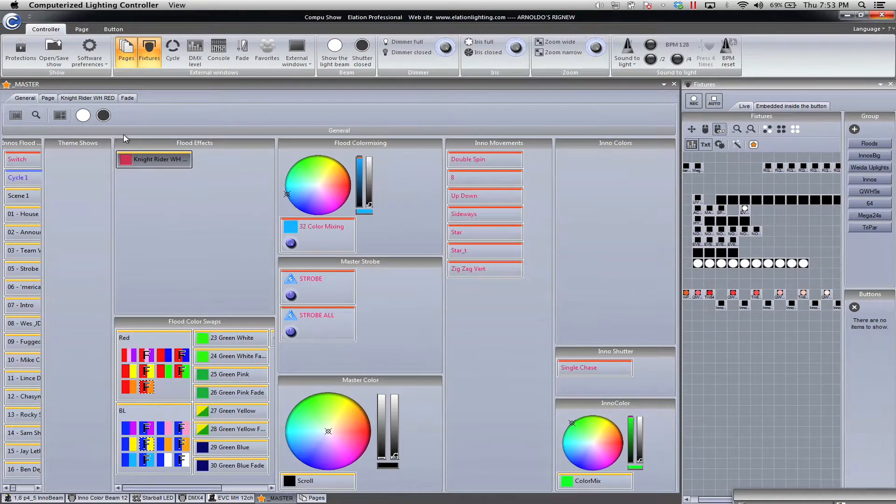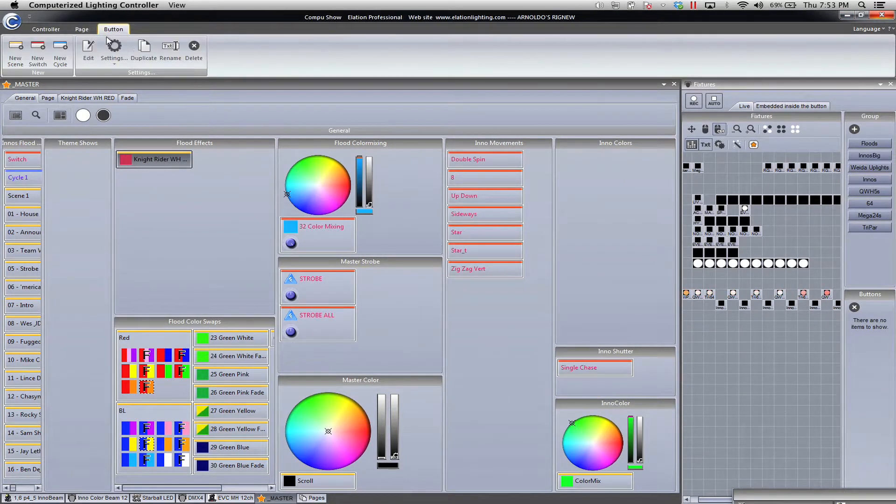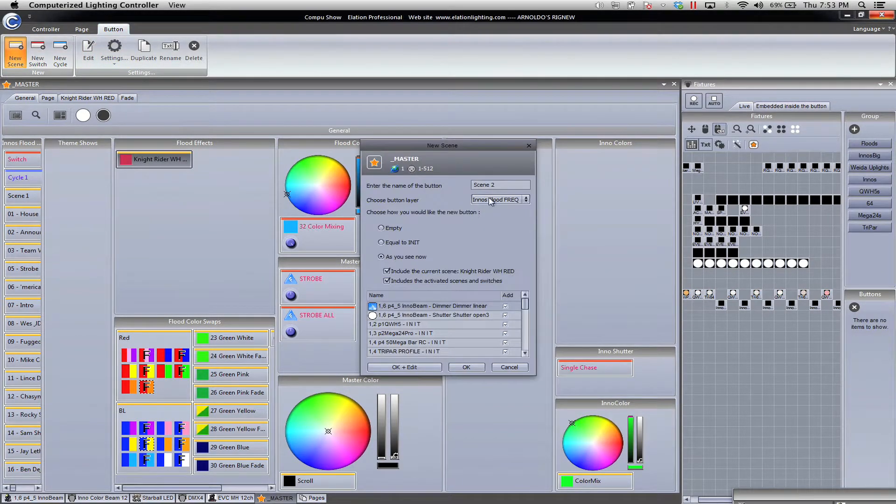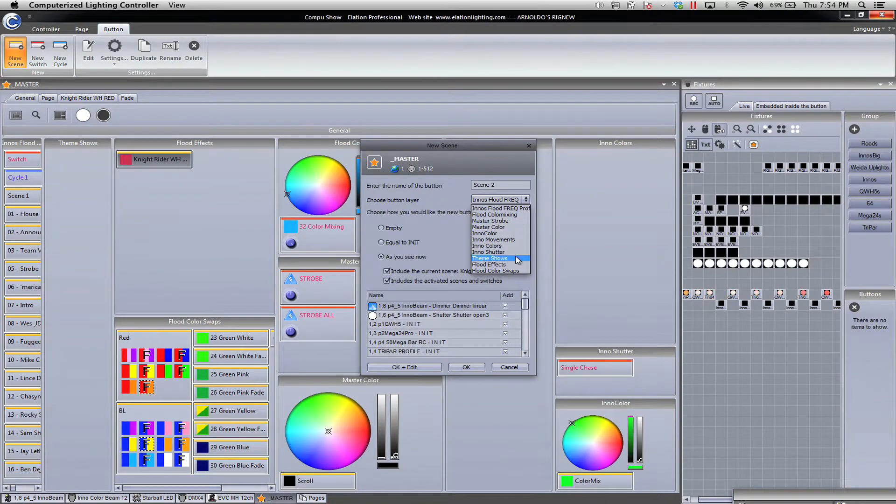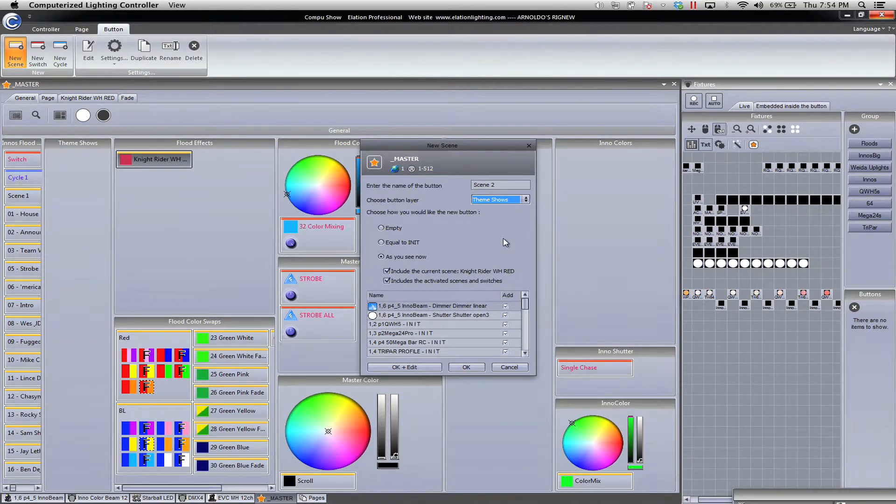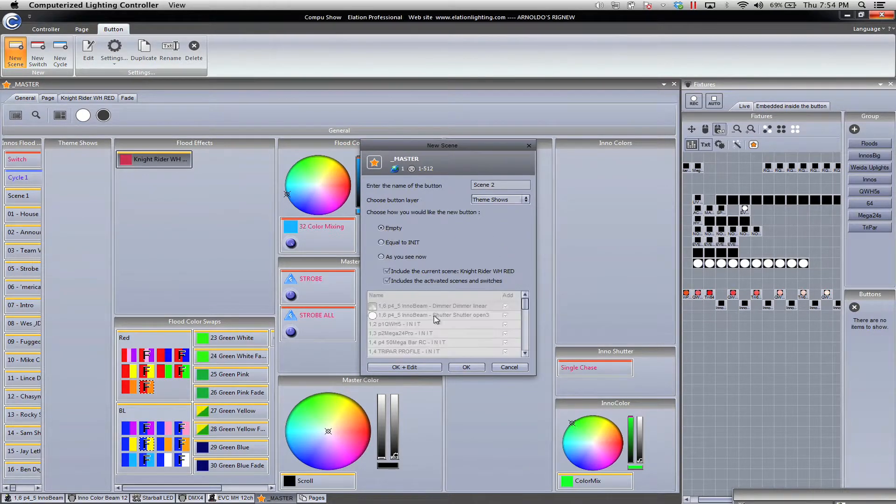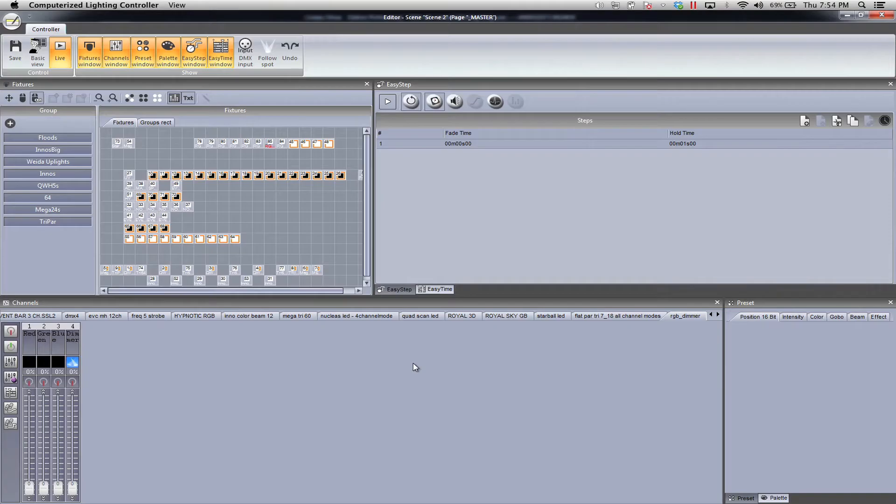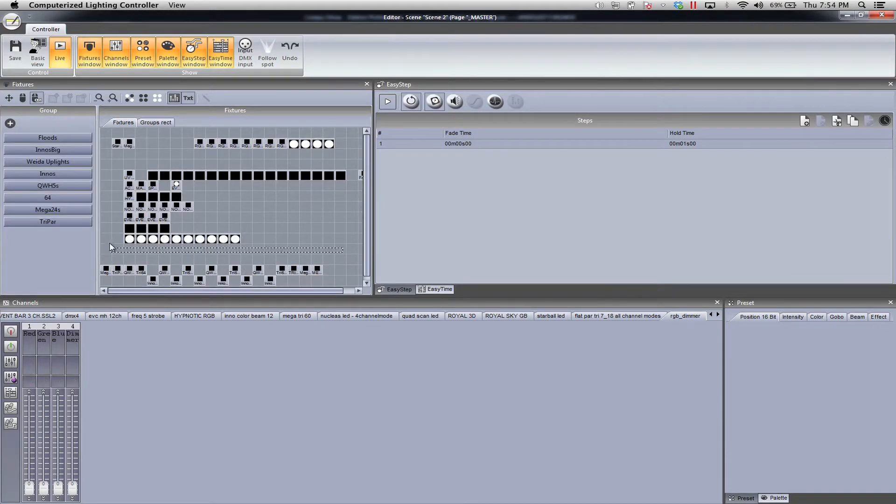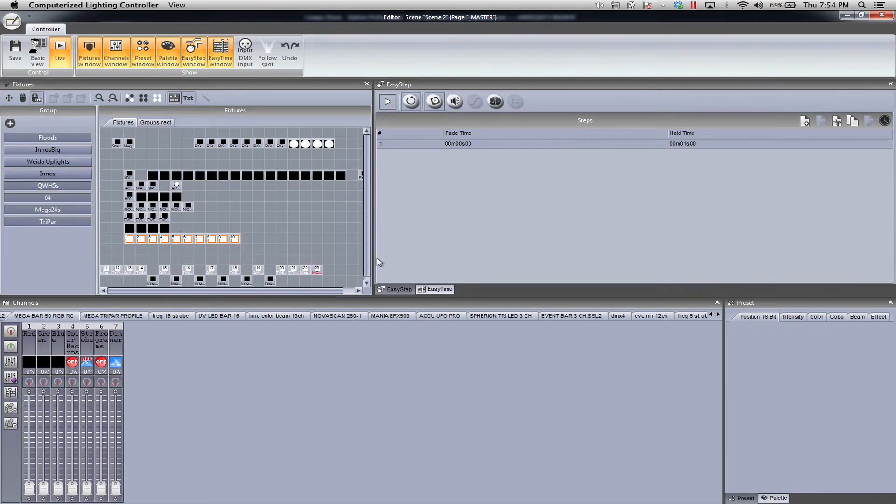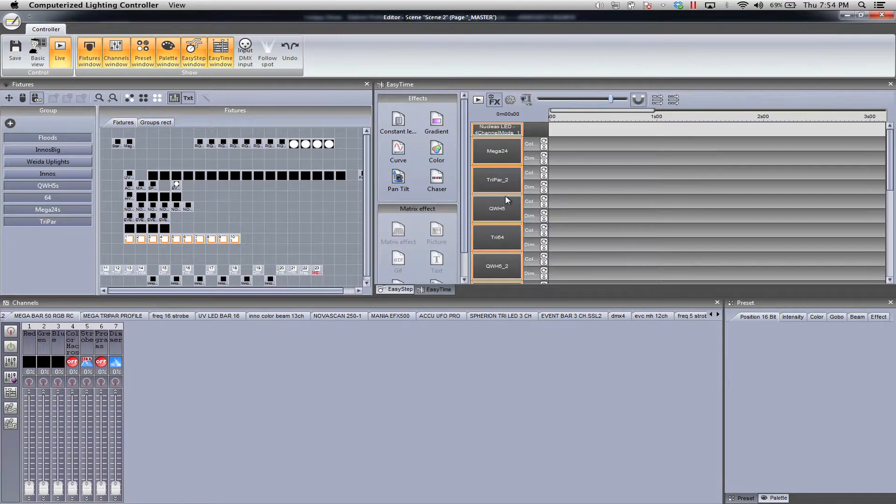Let's go ahead and make a new show. We're going to make a scene, we're going to go to button, we're going to do scene. Now I want to put this into what I call my theme shows. I'm in the middle of actually making or remaking all my shows. We're going to have it empty. I don't want this to control my Inos, I just want this to control my floods. I'm going to click my flood grouping. I'm going to go into easy time. Easy time basically generates programs for you.